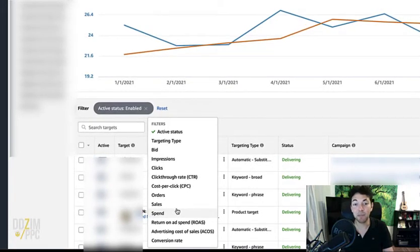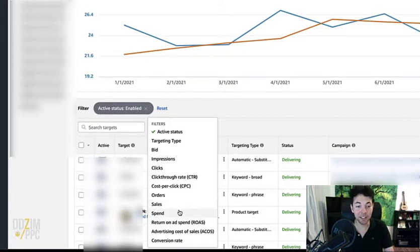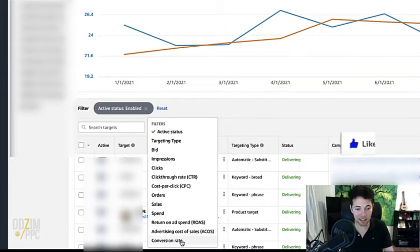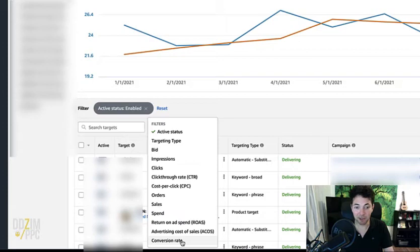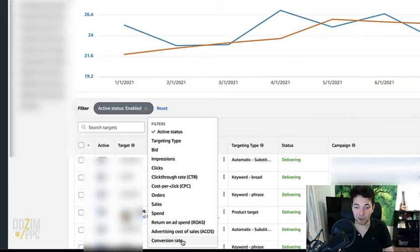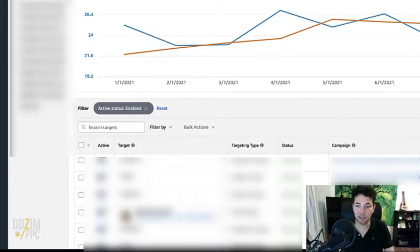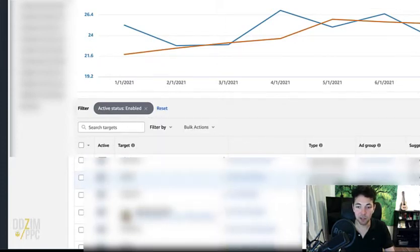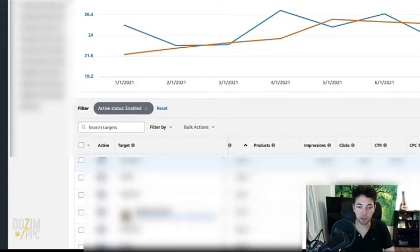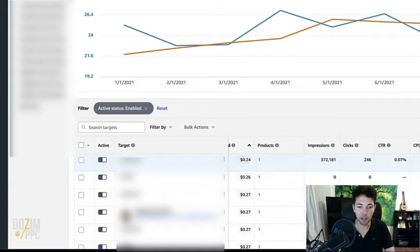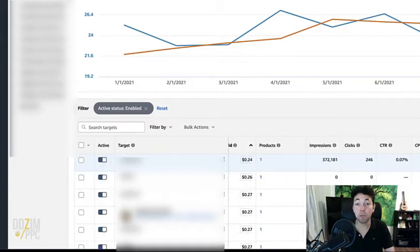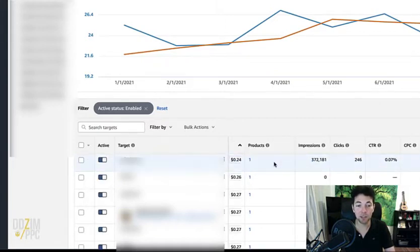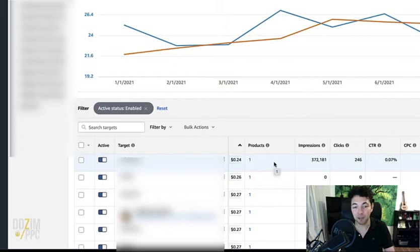And you might have already noticed they are also giving us the conversion rate. Would you believe it? I don't know why it's taken them so long, but in this new tab it is there. That's also amazing. You can filter by it and you can also see some other columns here, including the products column, which is something I really like. It tells you the number of products that are being advertised in the respective ad group of that target. So really cool stuff.